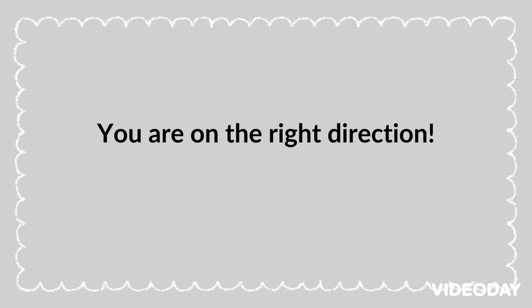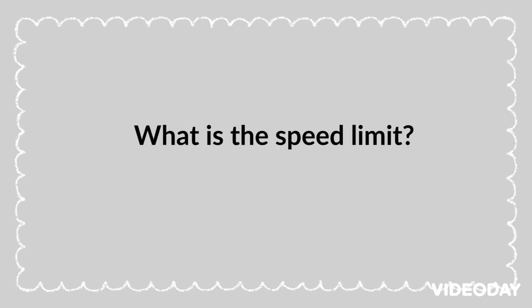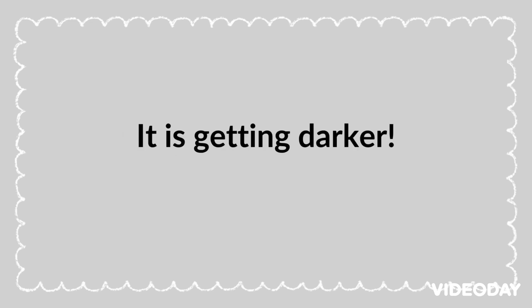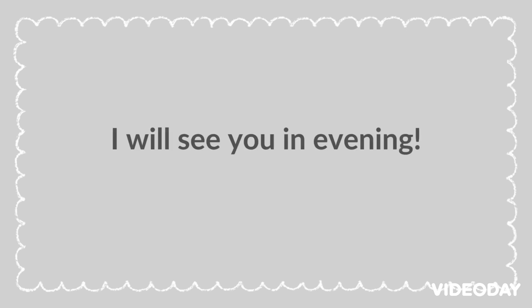You are on the right direction. What is the speed limit? The speed limit is 40 mph. It is getting darker. I will see you in the evening.